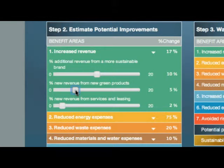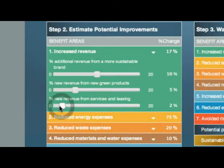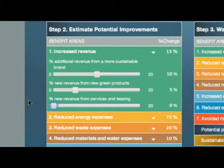Finally, if you don't think there is any opportunity for more revenue through offering new services or leasing products instead of selling them, move the slider from 2% to 0%. The beauty of this simulator is that you can immediately see the ripple effect of your new assumptions in real time.